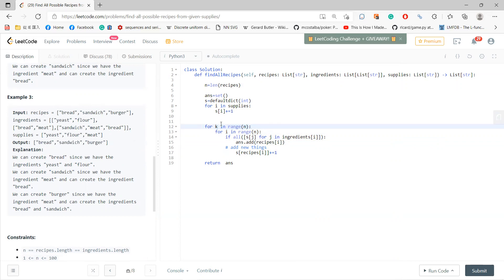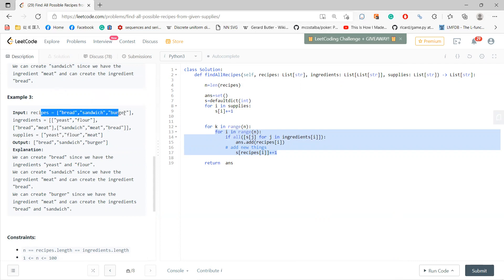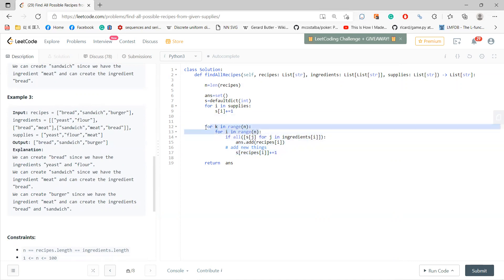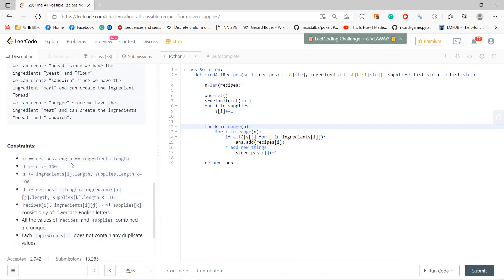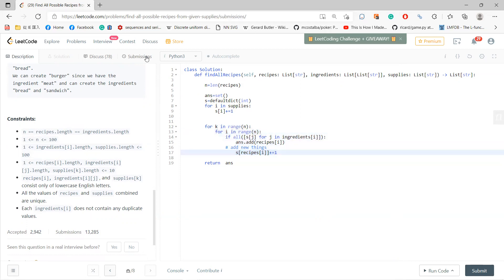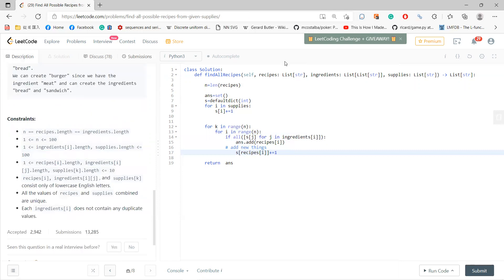Definitely you can solve this problem just by iterating every time. Your n is less than 100, so it's very manageable. If you use this approach, you don't have to care about order — you just solve the problem. It's not the most efficient approach, but it works. Okay, see you guys in the next video.